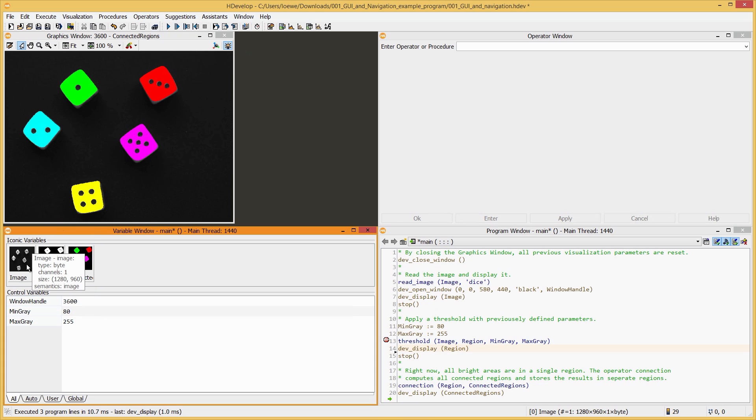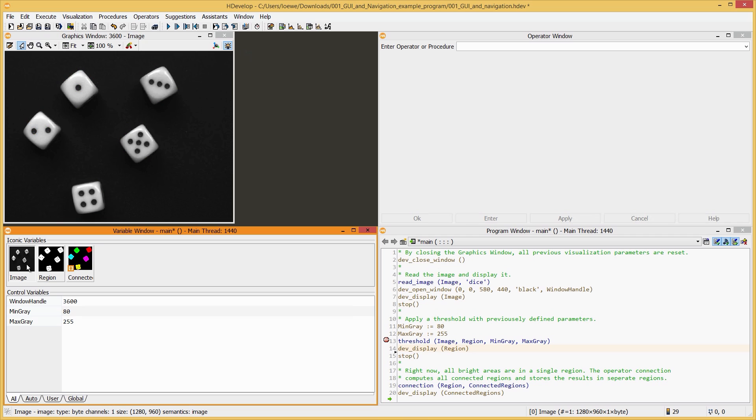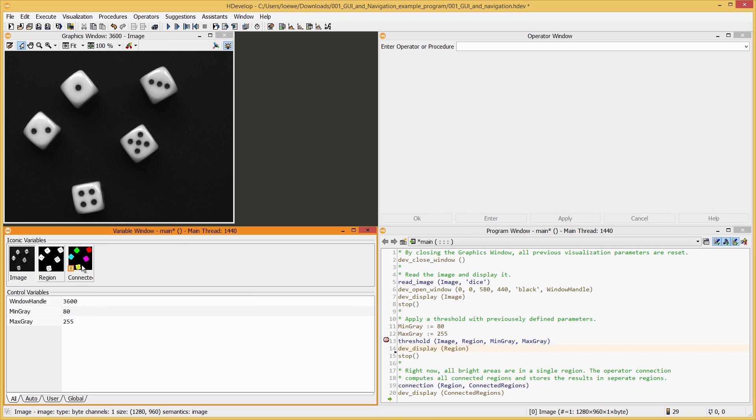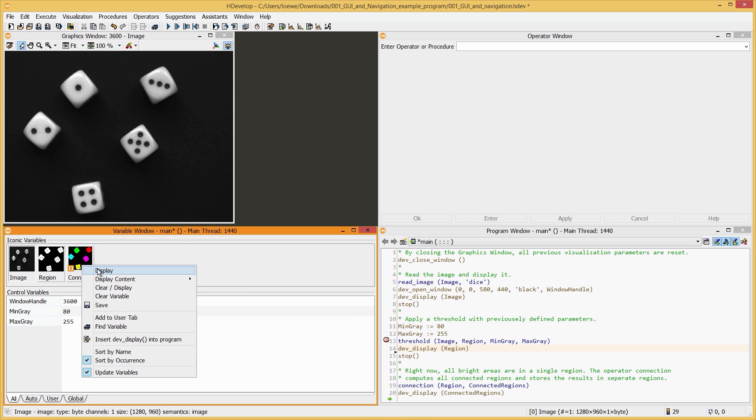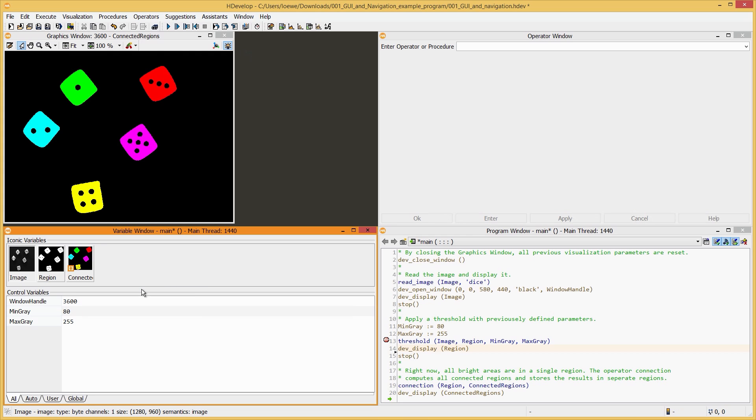You can quickly display Iconic variables in the Graphics window by double-clicking on them in the Variable window. Alternatively, you can right-click on them and choose Display or Clear Display. Display overlays the new object on top of the existing display in the Graphics window, whereas Clear Display clears the Graphics window first.